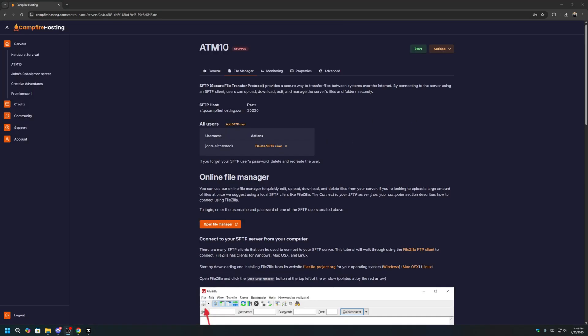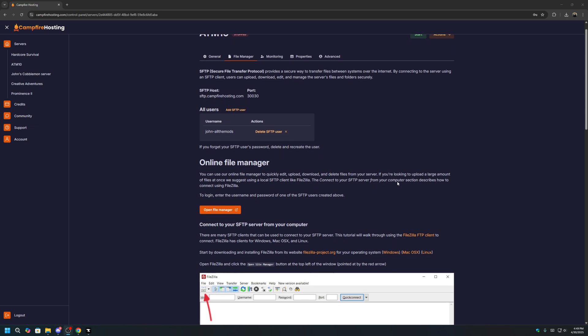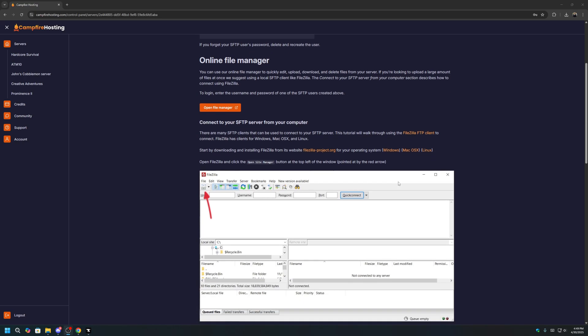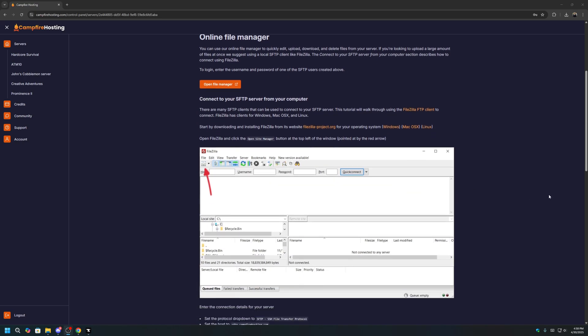The next step is downloading and installing FileZilla. FileZilla is a file manager that lets you connect to your server and upload large amounts of files at once. Perfect for server packs like all the mods 10 that have over 400 mods.